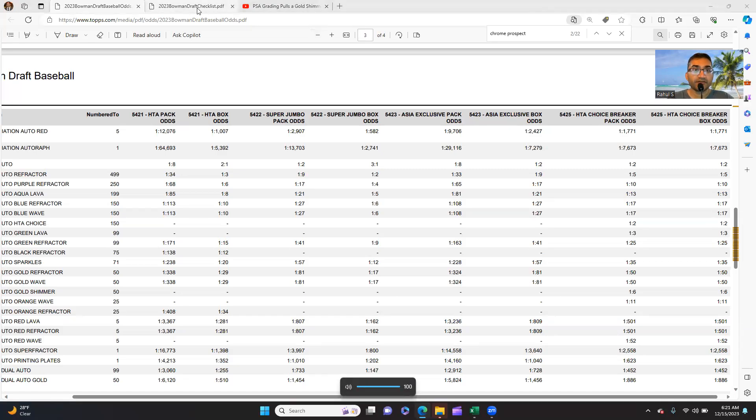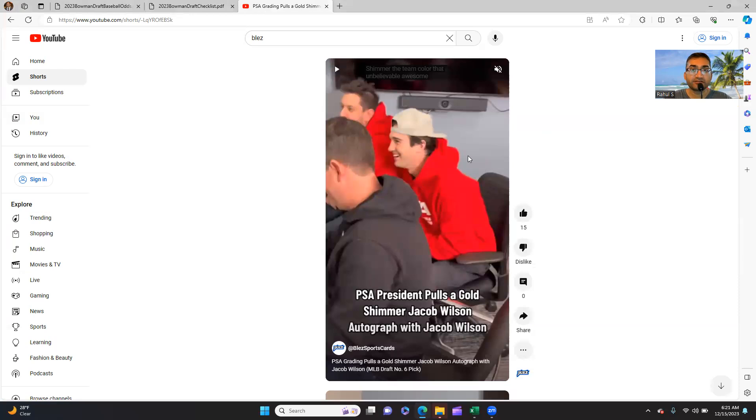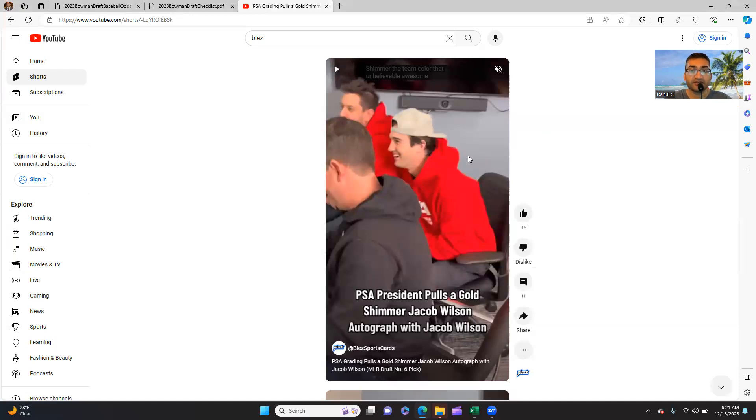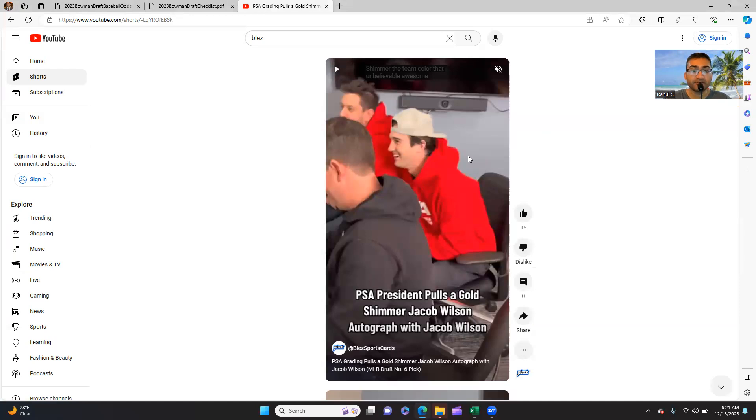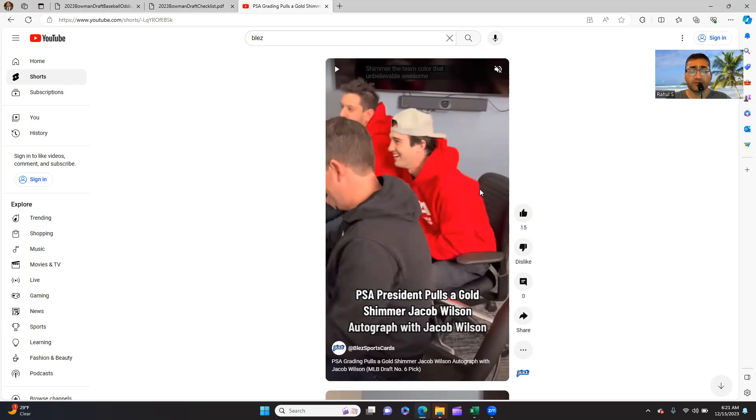Everyone, hope everything is going well. I'm over at Bles Sports Cards on YouTube looking at one of the shorts, and basically you had Bles, the PSA president, and prospect Jacob Wilson, who was the number six draft pick in the MLB draft. This individual was with the PSA president and they happened to pull his own card.